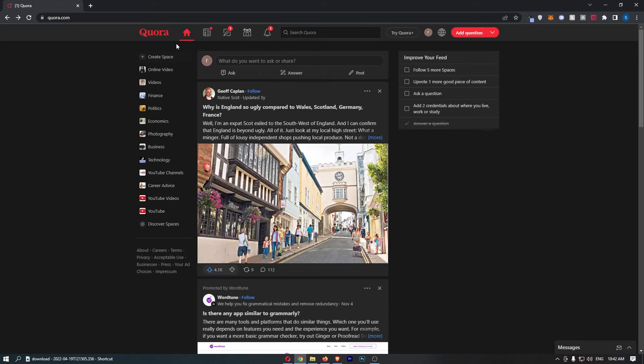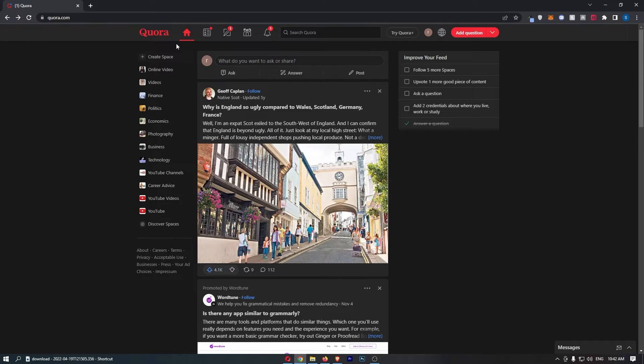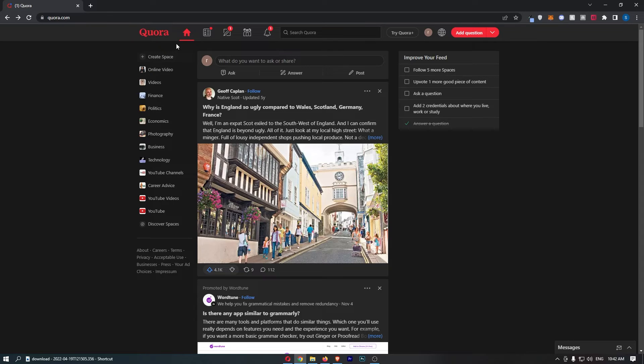How to enable two-step verification on Quora. Now, this video is going to be a complete step-by-step tutorial, so if you follow along by the end of this video, you will be able to enable two-step verification on Quora.